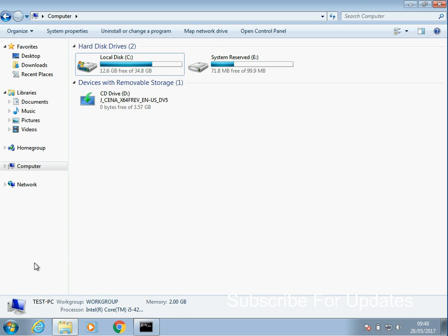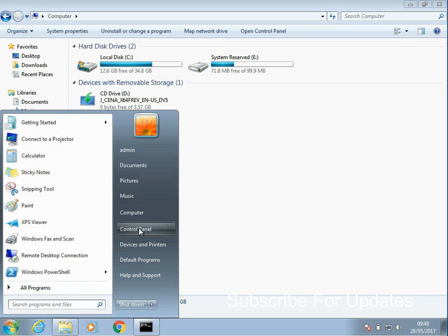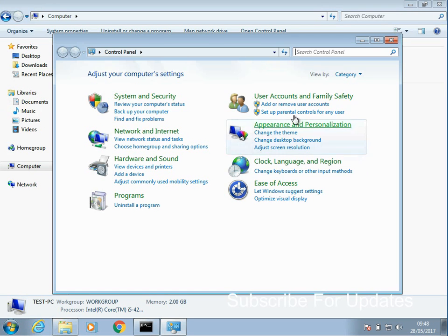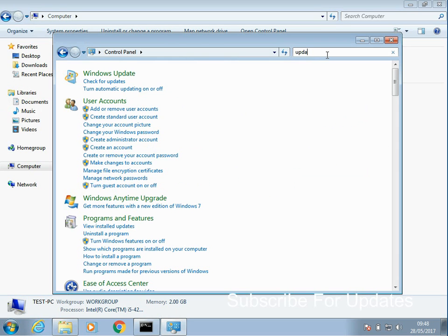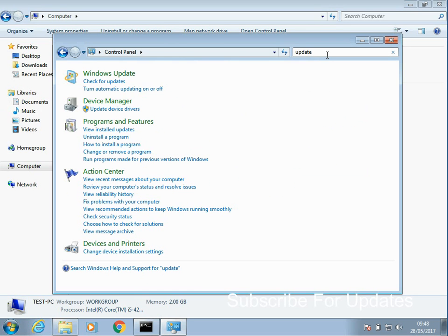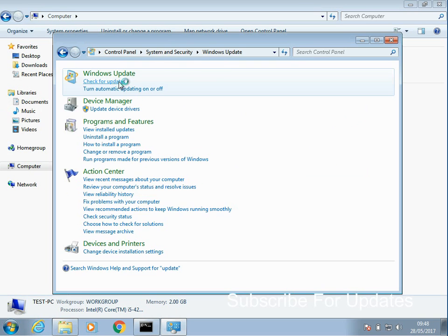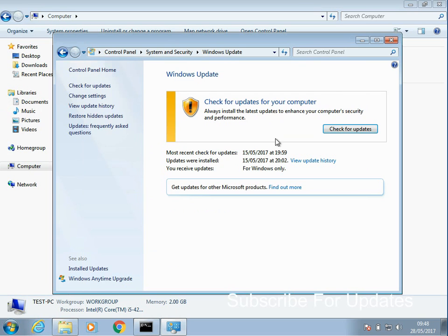Okay, if you're still having problems after that, go into control panel and search for updates. Click on check for updates, and if you click on here, check for updates.